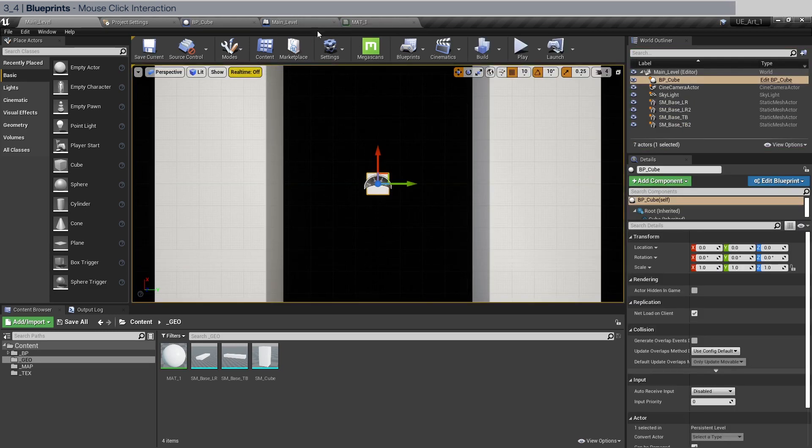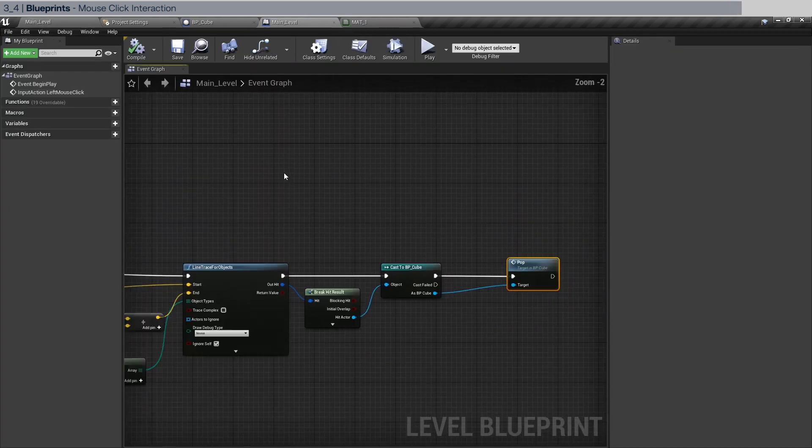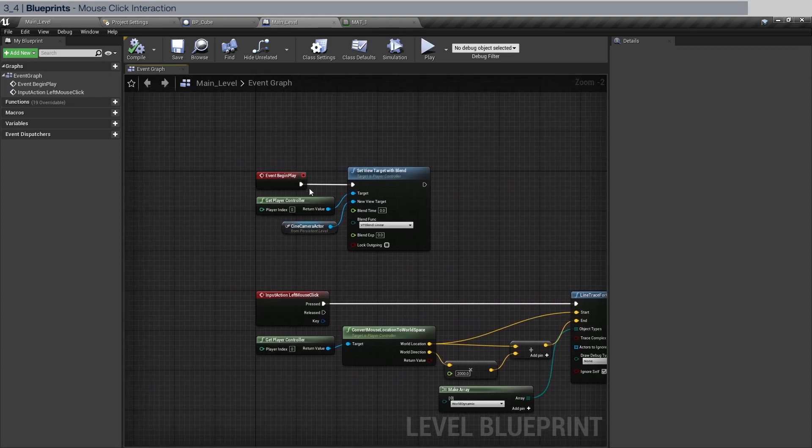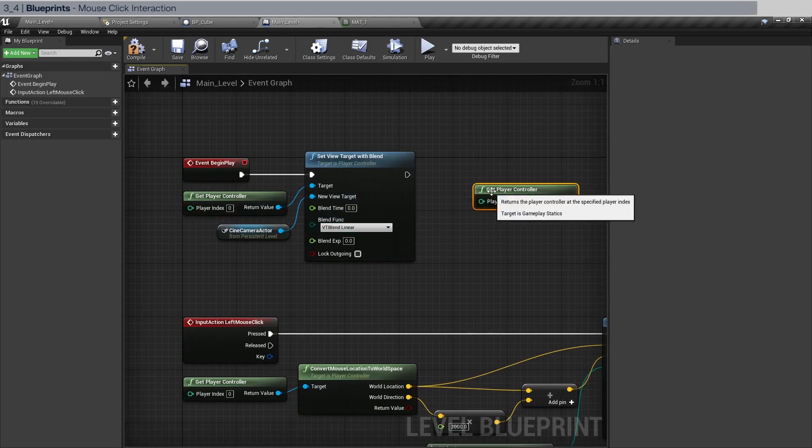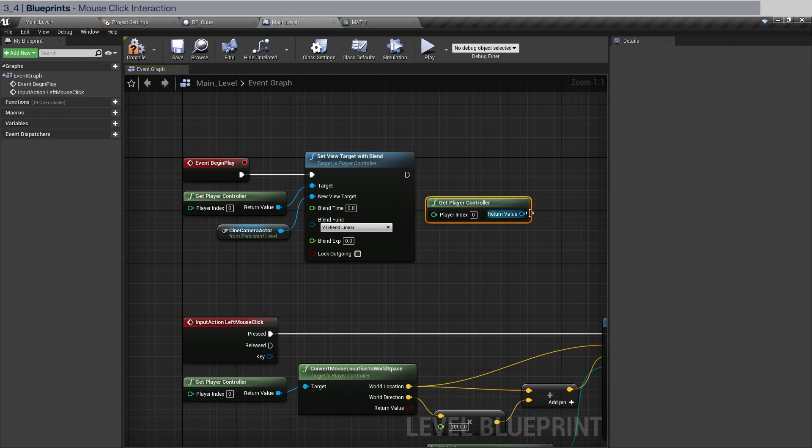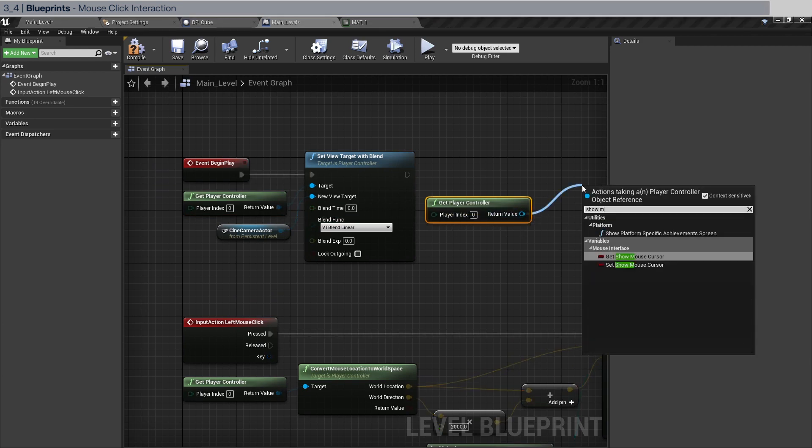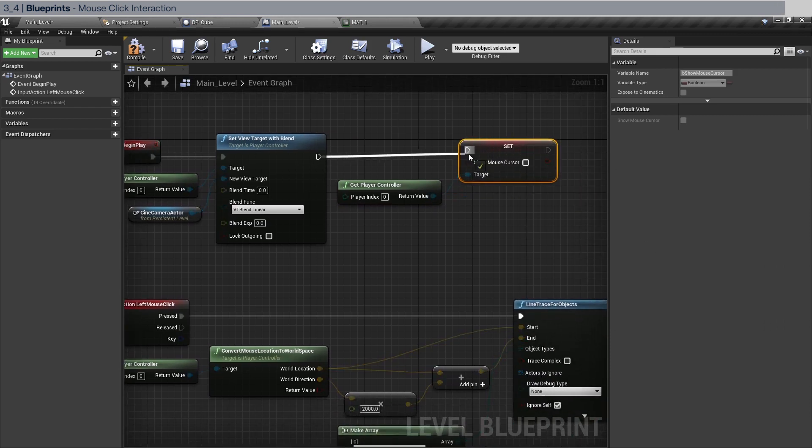Now the mouse is now invisible. That's a problem. So go back to the main level blueprint and in the event begin play after this, take the player control again and we need to show mouse cursor. We're going to set show mouse cursor and we're going to set it to true.